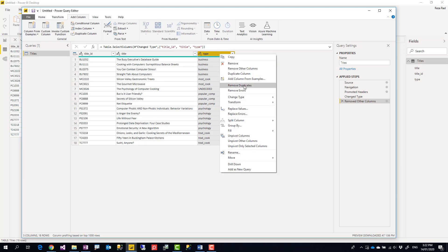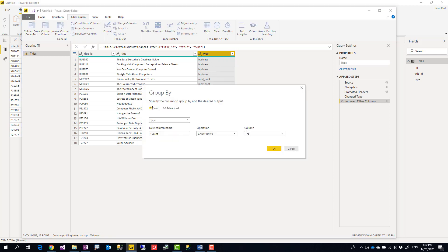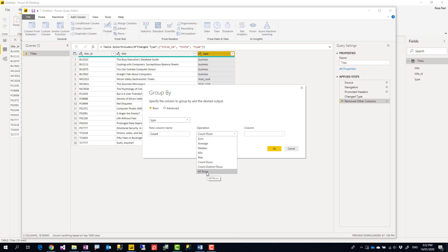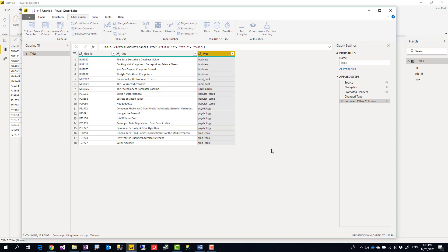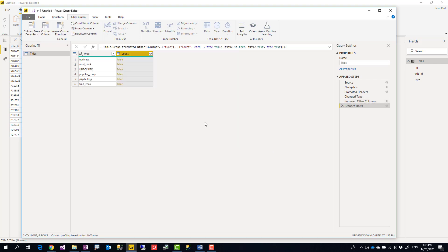Right click, Group By, and Group By is available in different places, you can select that from the right click. My type field is already the Group By field and then the operation, this is important. In the operation select All Rows. That means it will create a sub-table instead of an aggregation, it will create a sub-table. The column name doesn't matter because we are not using that column name anyway.